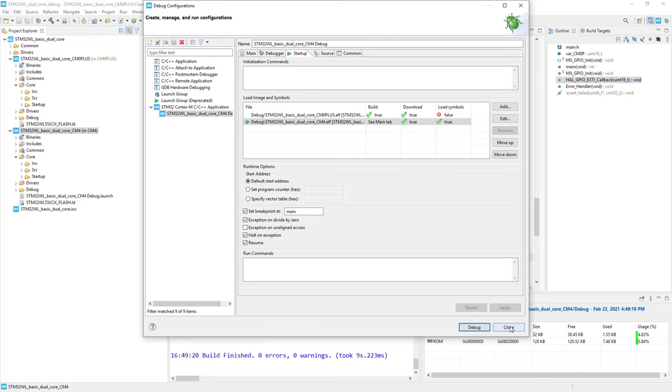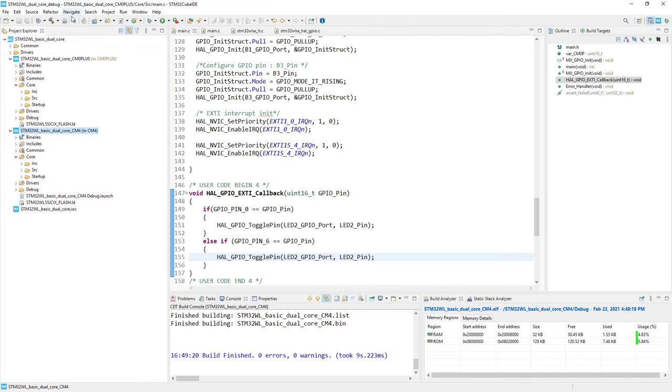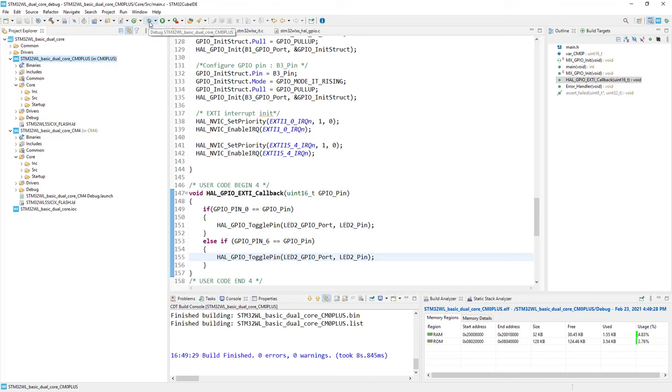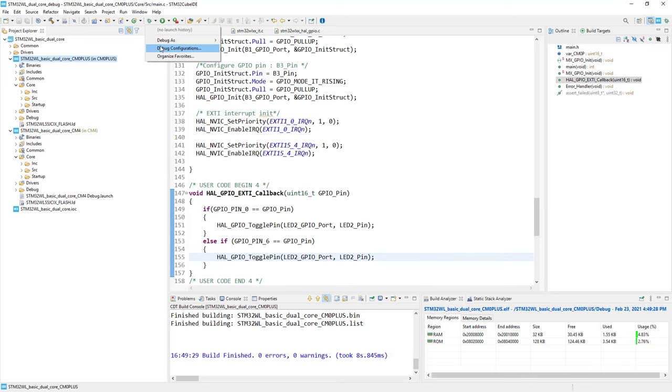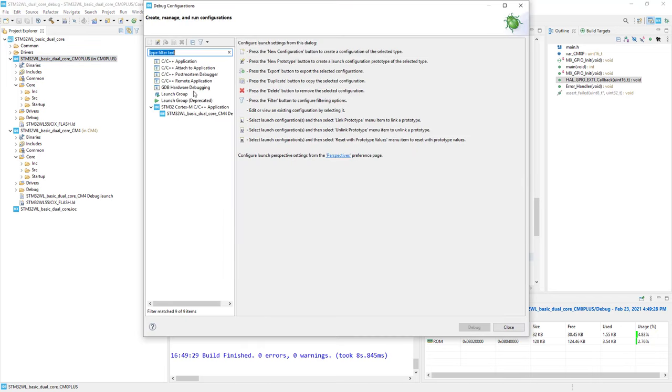Now I left-click on the Cortex-M0 plus project to configure the debug session for this core. I go to the bug icon, down arrow, debug configurations, and double-click on the STM32 C/C++ application.